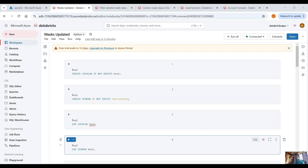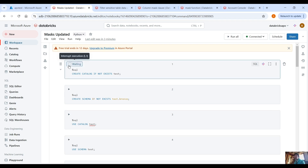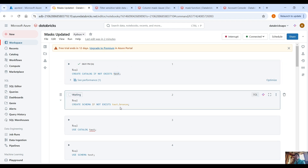Let's move to our example. The first thing you have to do is enable Unity Catalog at your Databricks workspace. If you haven't enabled Unity Catalog you will not be able to apply the masking function to a Unity Catalog table. For this demo we are creating a new catalog called 'test' if it doesn't exist, and then we create a new schema under this catalog.